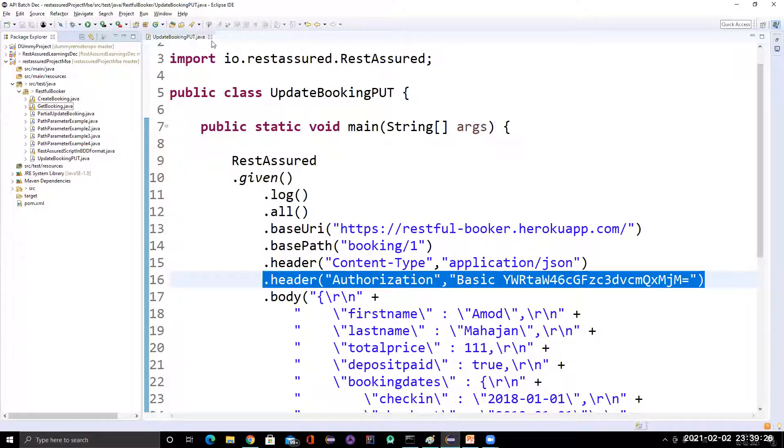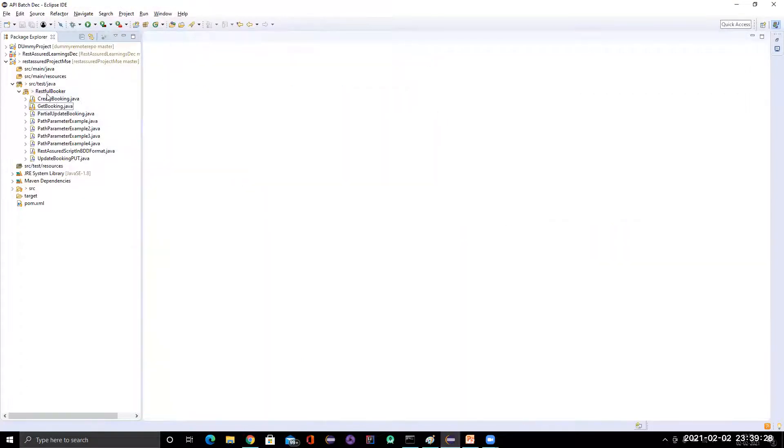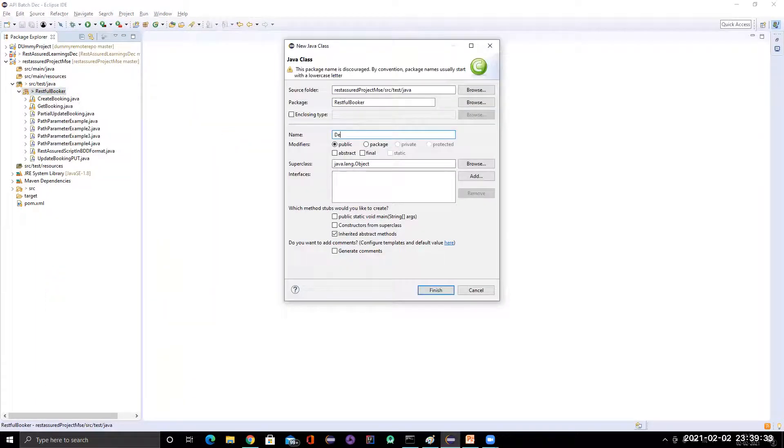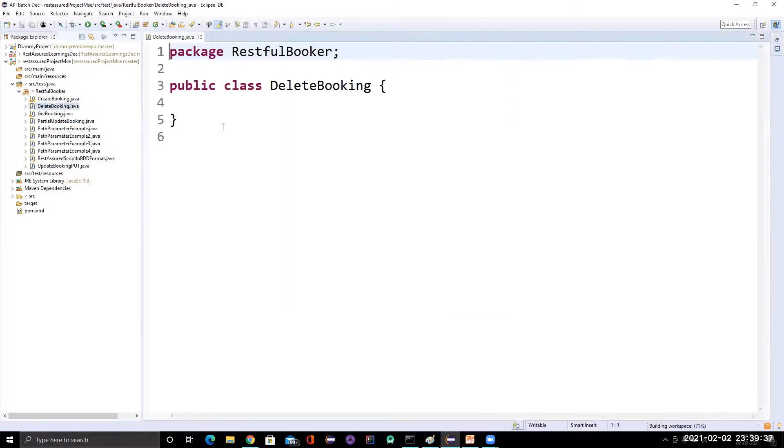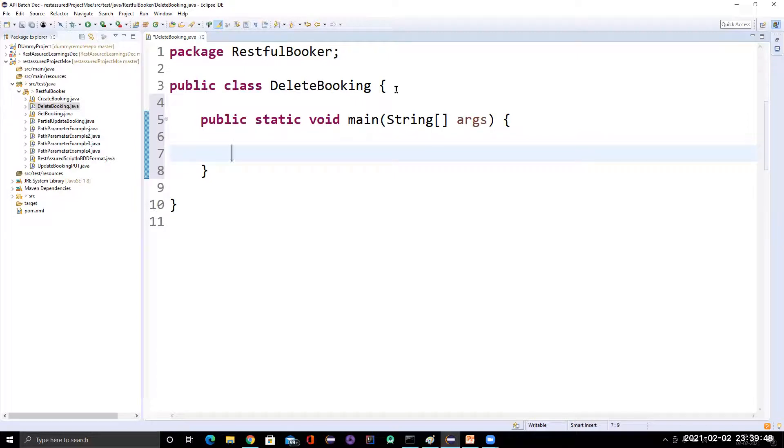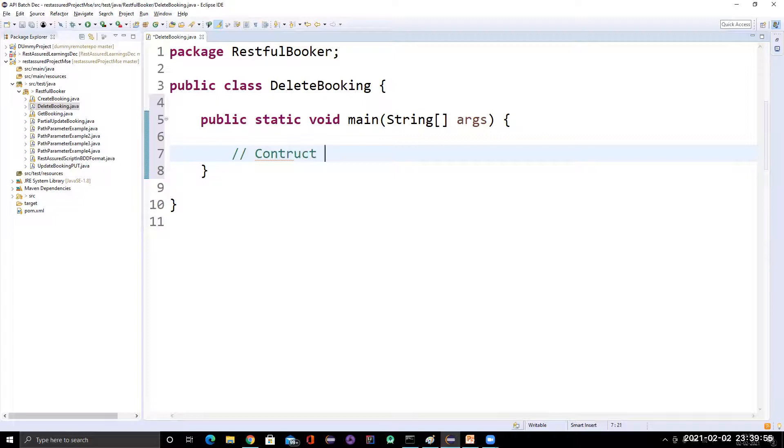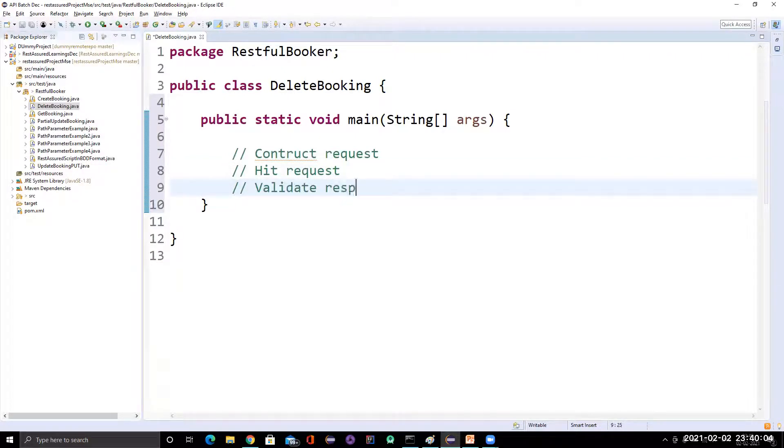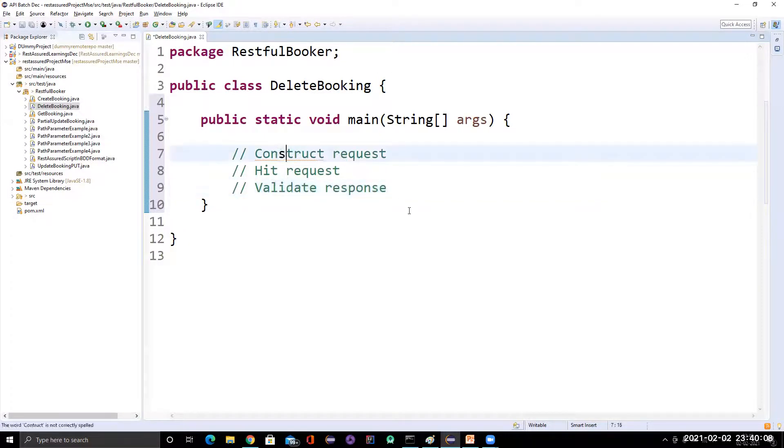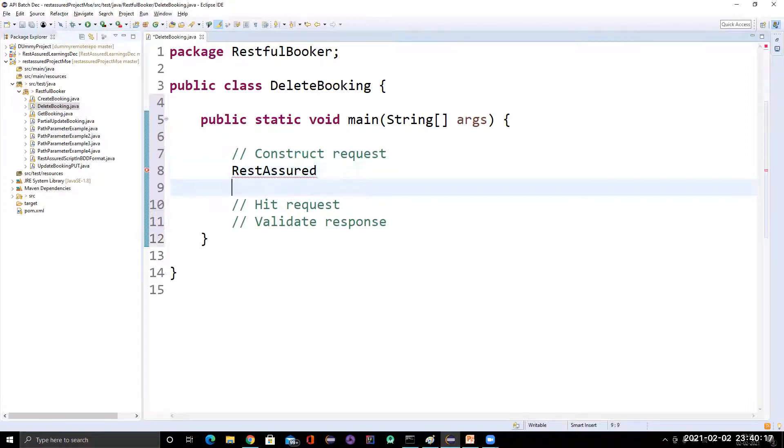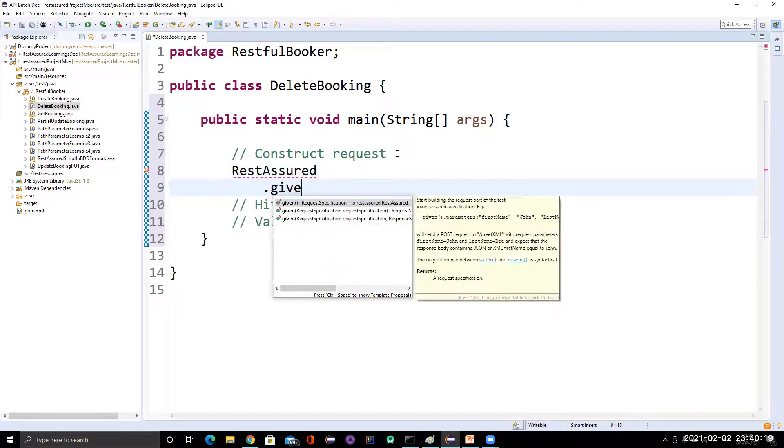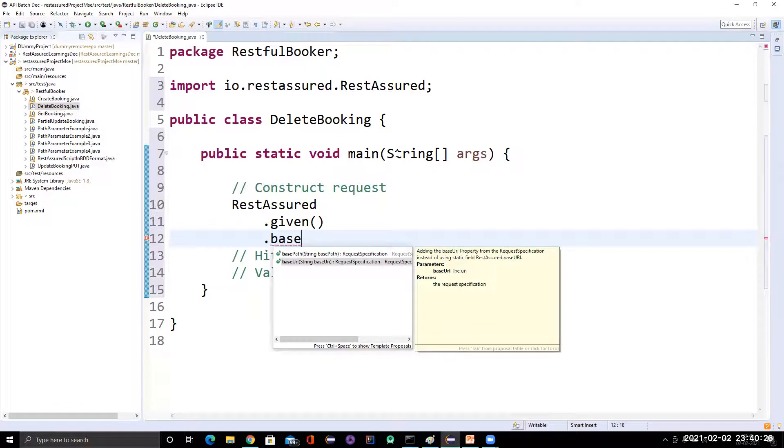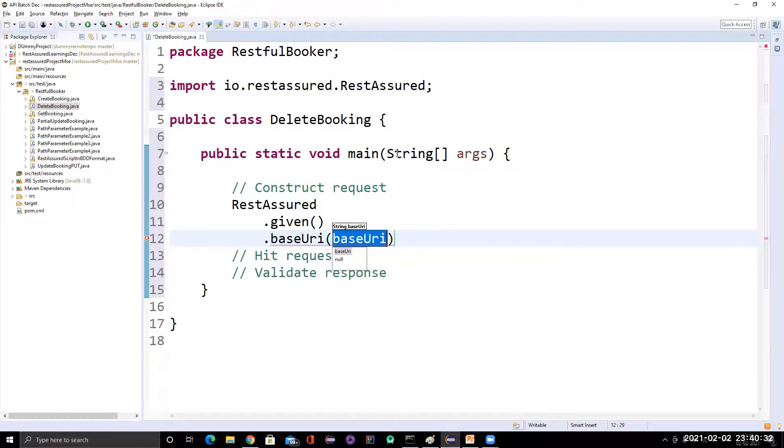So we are here and let me create a class called delete booking. So let me put a main method here. And we know that any RestAssured test will follow three parts: construct the request, hit request, and validate whatever you want to validate response. So we know that how can we construct the request? We need to use the RestAssured class and we need to use a method called given. So this I've already explained well. So you can refer to previous videos of mine. I've explained everything. How can we write in BDD format and how this software syntax will be used.